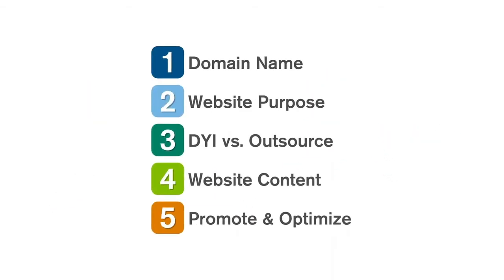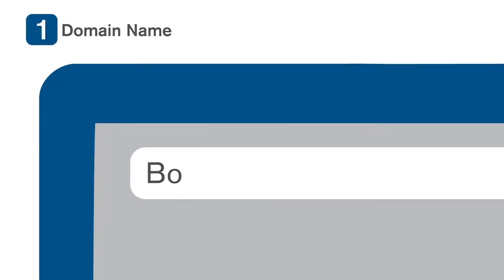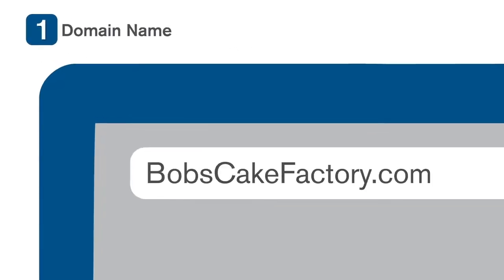Learn how by following these five key steps. First, come up with a catchy domain name. Having a memorable web address makes it easy to tell people where to find you online.